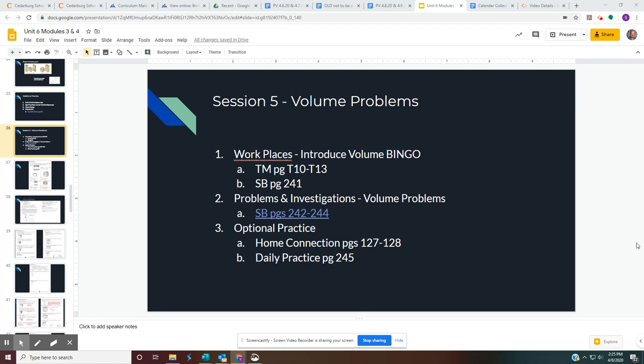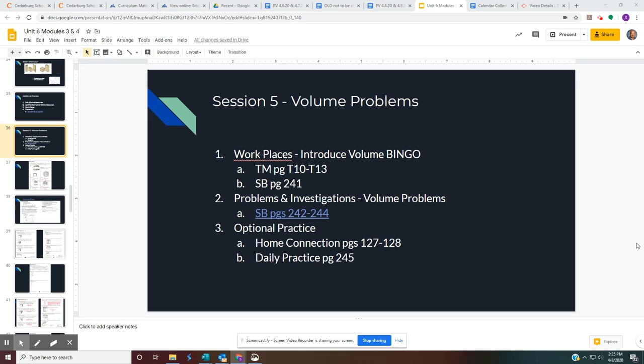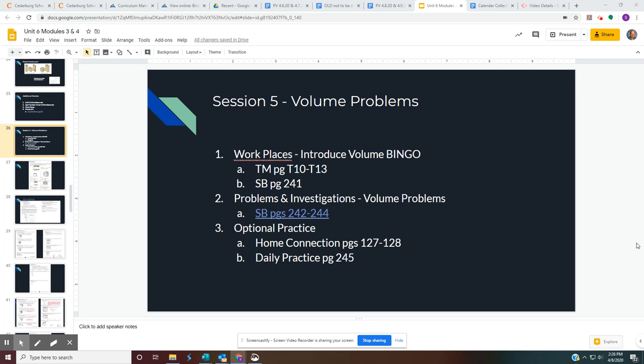So today we're going to learn another Workplaces game. It's called Introducing Volume Bingo. This is a game in which if you have a spinner, that's great. If not, go ahead and go into your games and then use one of your dice. You only need one die for this. We'll talk about how to play it. Maybe you can print off the game or play it on Seesaw and post the win that way or loss. Either way, we're going to be doing some problems and investigation with your student book pages, page 242 through 244. So there are actually three pages for us to do. And then when we're all done with this, we have some optional practices of home connections pages. Not optional, but they are your homework pages for page 127 and 128 and then the daily practice pages on page 245.